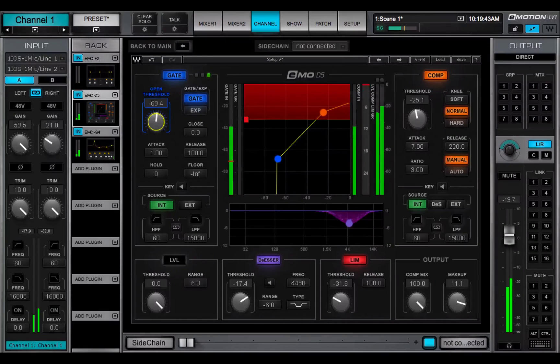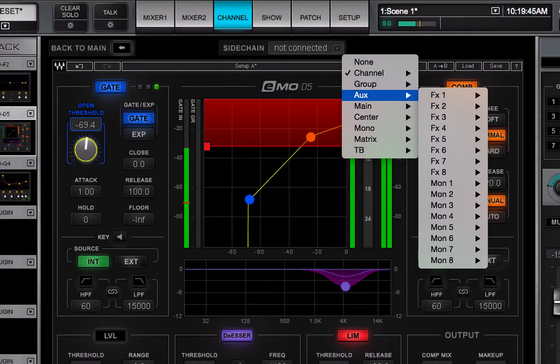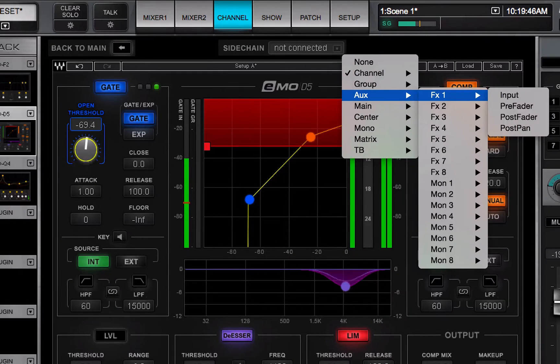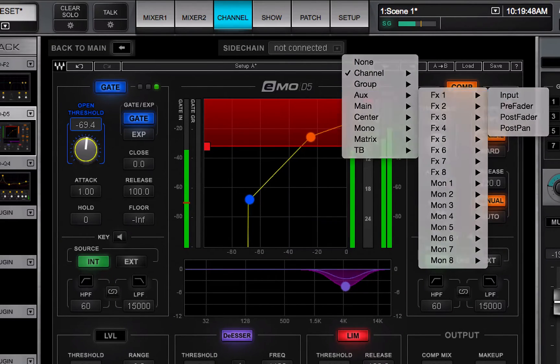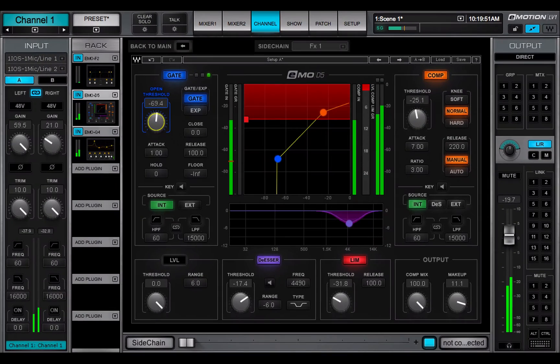Certain plugins can use a side chain. Select a side chain source from the drop-down menu at the top of the plugin pane of supported plugins.